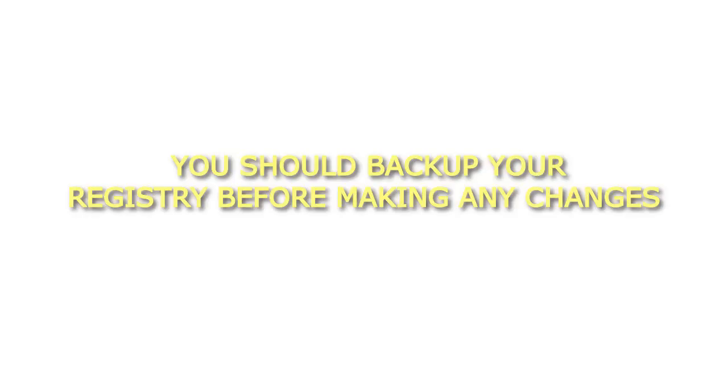WARNING: This involves editing the registry. You should back up your registry before making any changes.